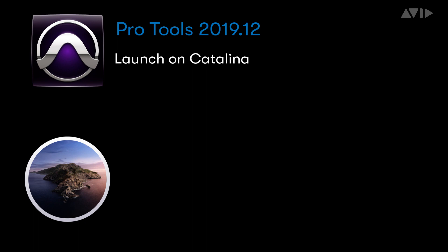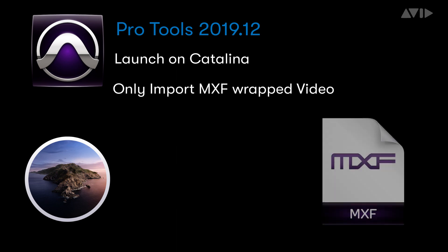This release, while fully functional with audio, had video import of only MXF encoded files.